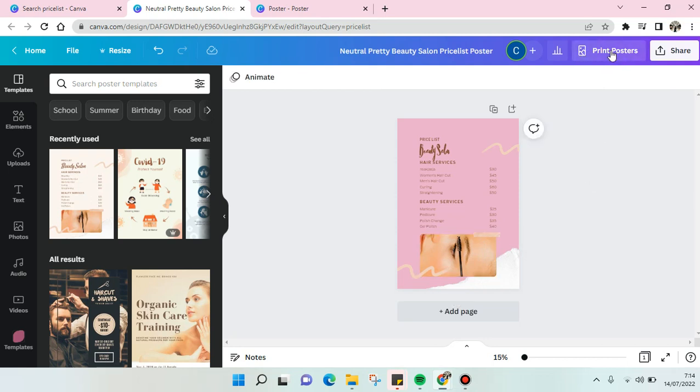When you're done, you can just click on the print poster to print it right away. So that's all for me, that is how you can make price lists in Canva.